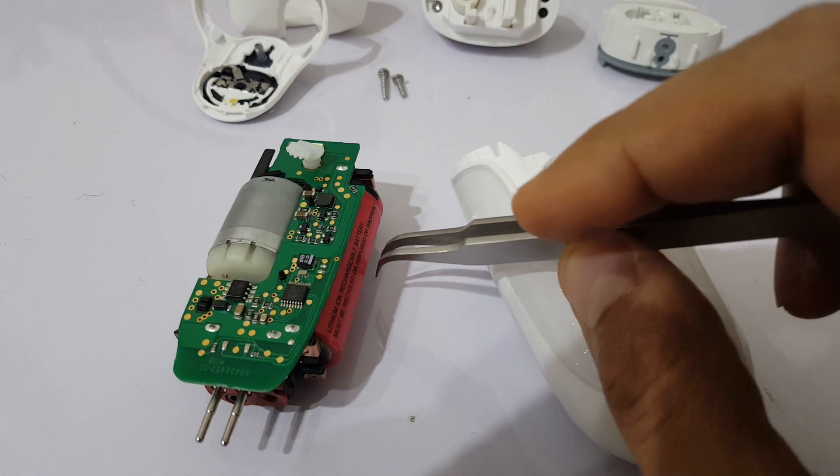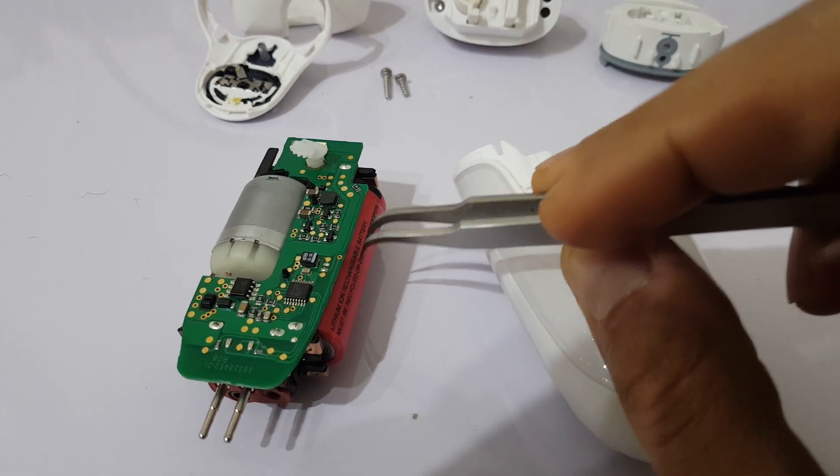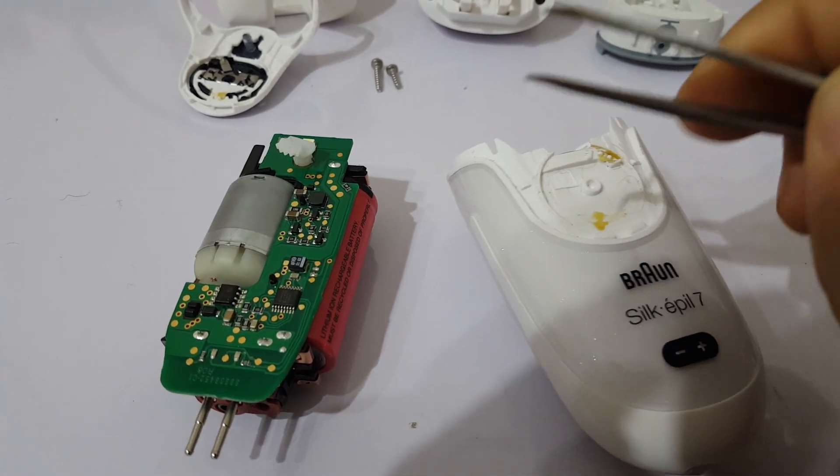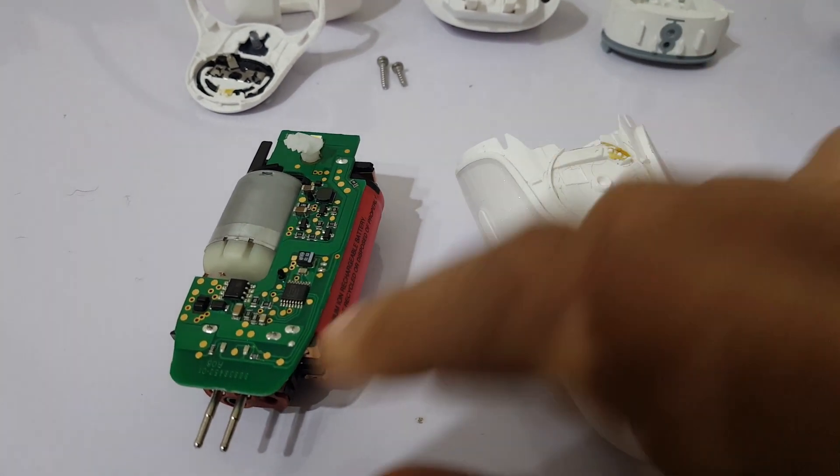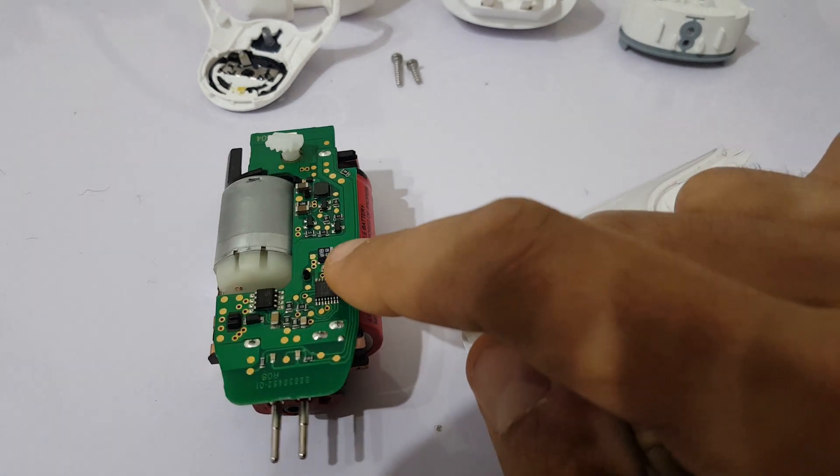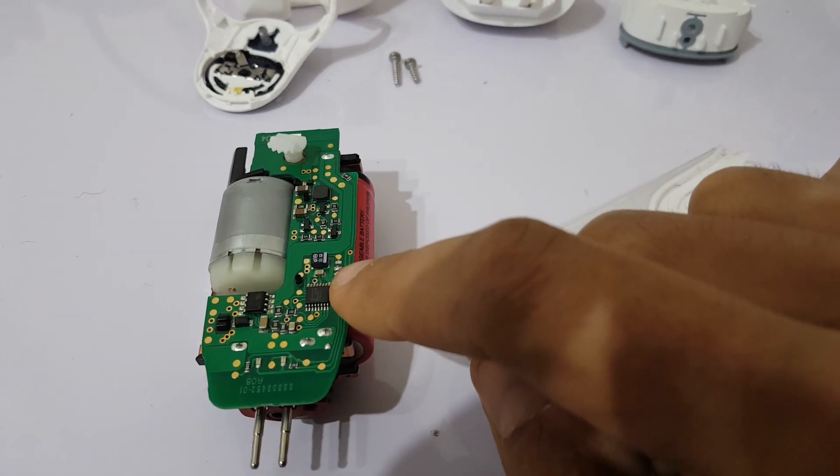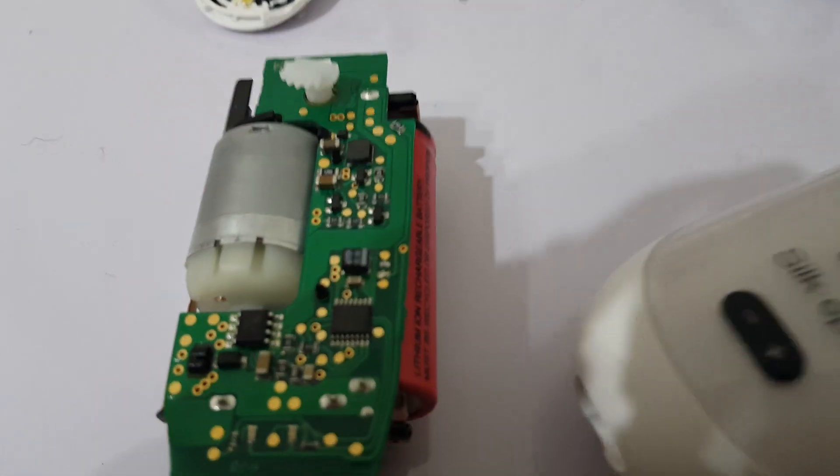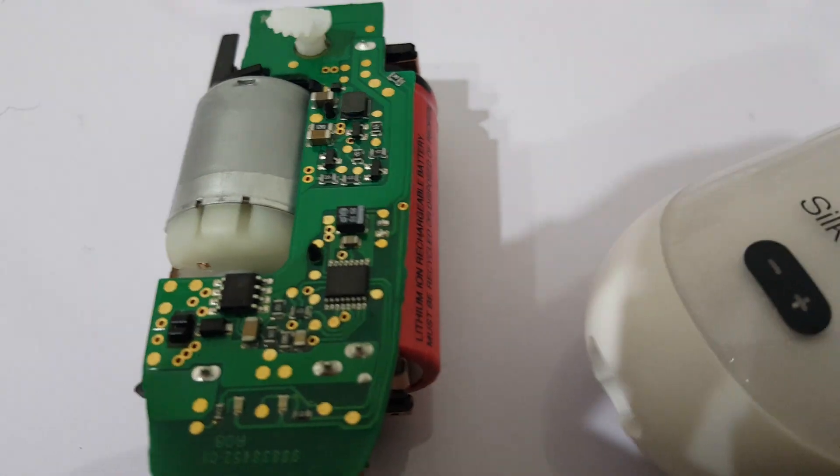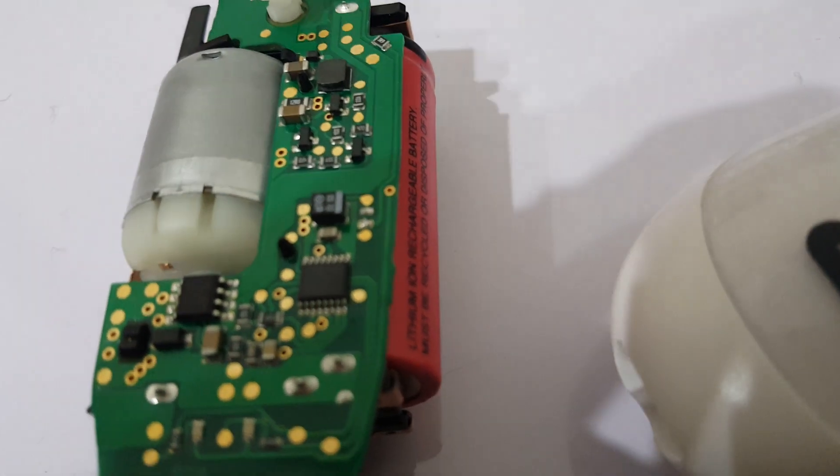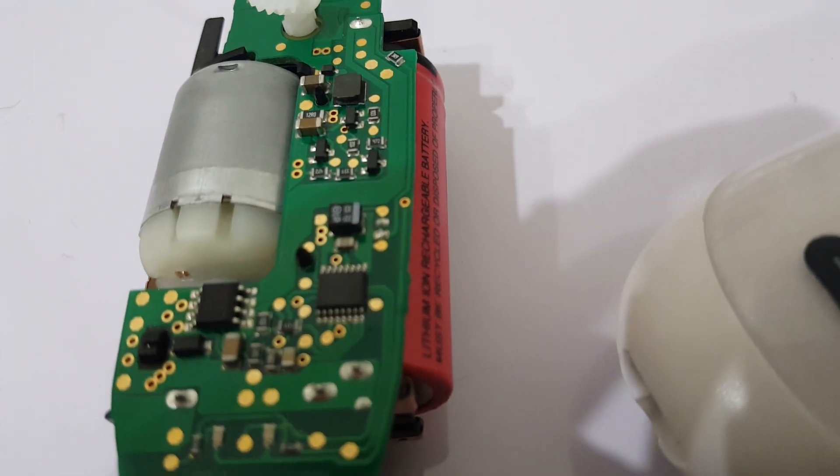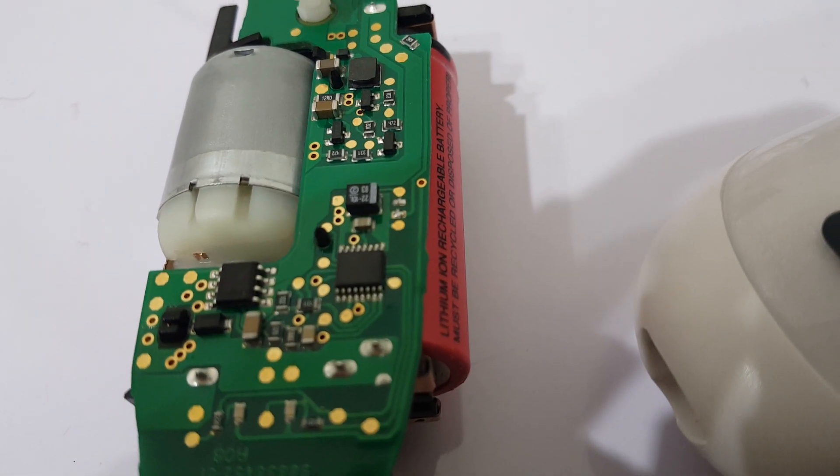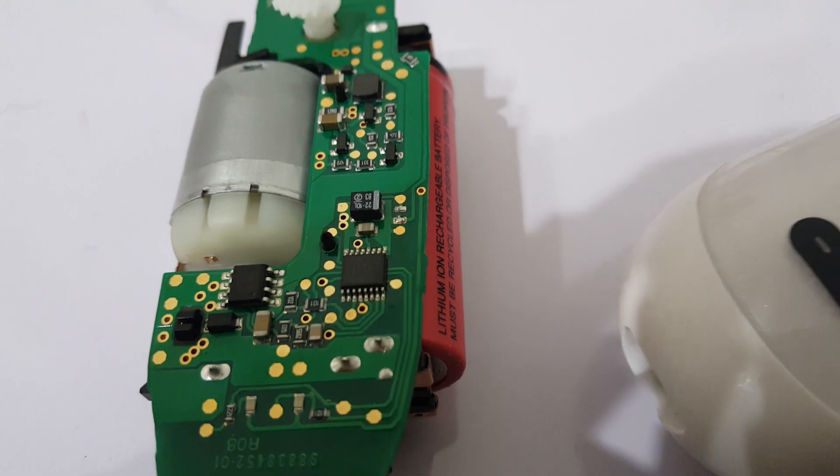When searching on this IC on the web, you will see that this IC has a number.